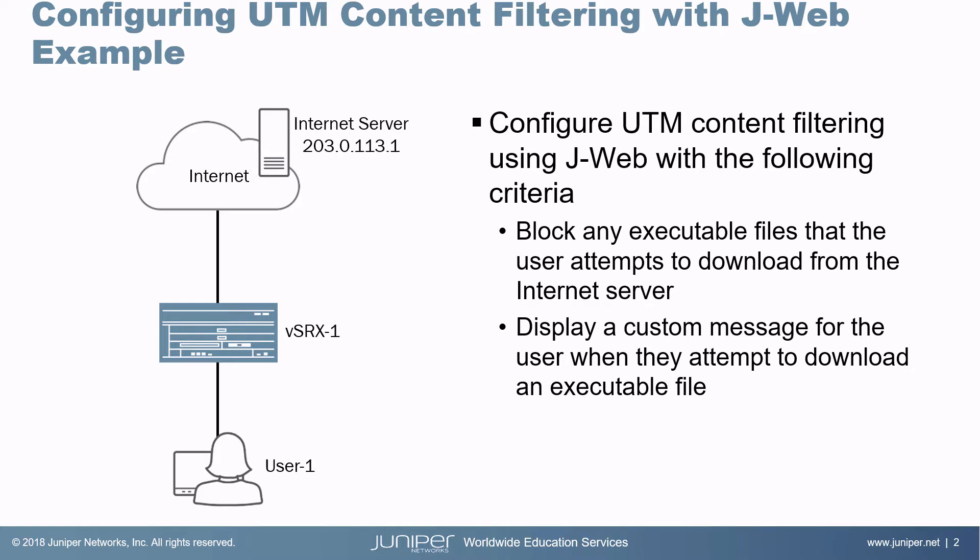We want to configure UTM content filtering using J-Web to block any executable files that the user attempts to download from the internet server. And then we want to display a custom message for the user when they attempt to download an executable file.